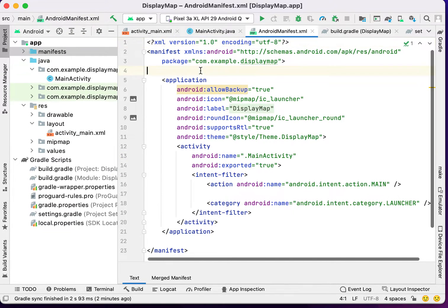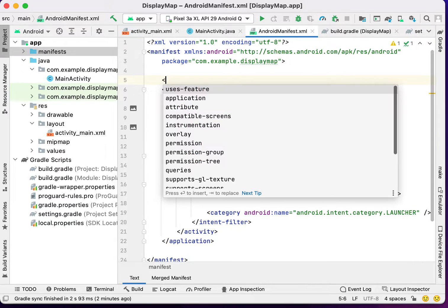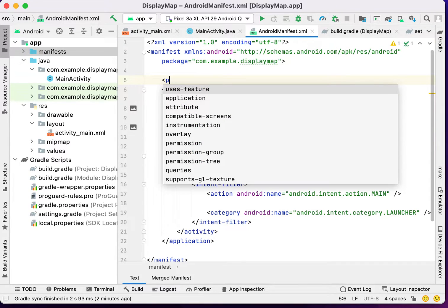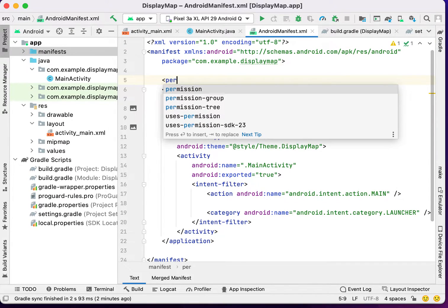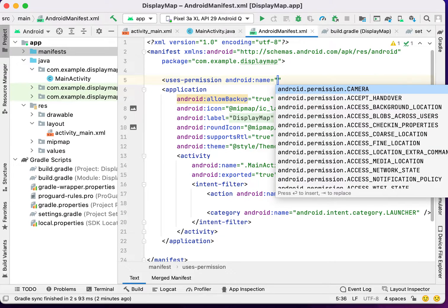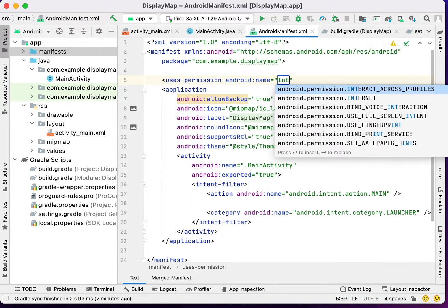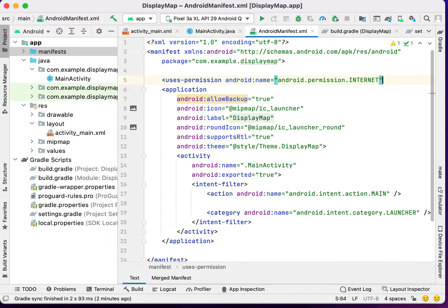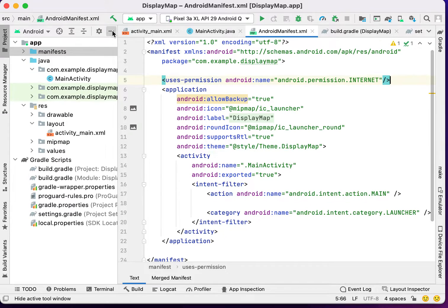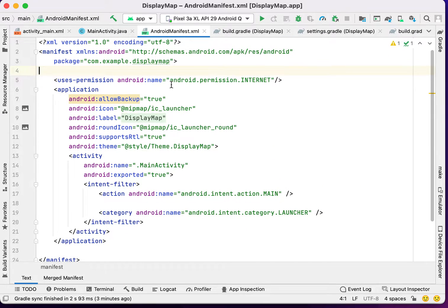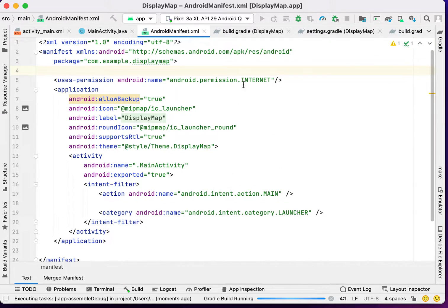For using the base map, we have to give the permission here. Uses permission of internet. Now we are done. We can run our application on the emulator.